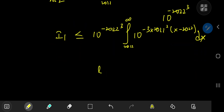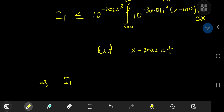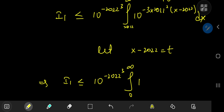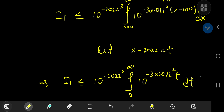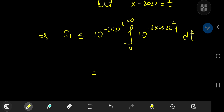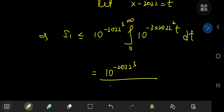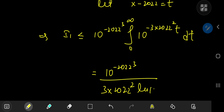Multiplying by 10 to the negative 2022 cubed gives us the structure of I sub 1. So we know I sub 1 is less than or equal to 10 to the negative 2022 cubed times the integral from 2022 to infinity of 10 to the negative 3·2022²·(x − 2022) dx. Performing a substitution where x minus 2022 equals t, this simplifies to 10 to the negative 2022 cubed divided by 3 times 2022 squared times log 10. That's the upper bound for I sub 1.